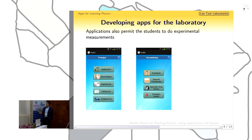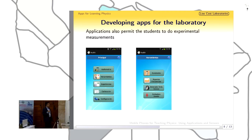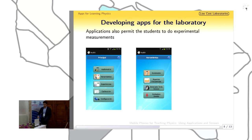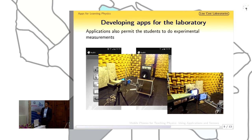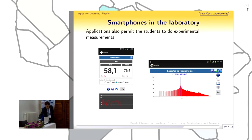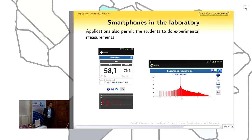Here are two screenshots of another application focused on acoustic measurements. These applications we are developing can be calibrated against scientific instruments. You can see the calibration of the results from two different smartphones against a sonometer. Once calibrated, these devices can be used, for example, in a teaching laboratory as a sonometer or as a frequency analyzer.